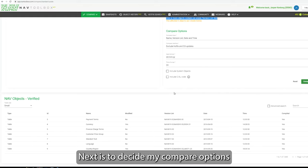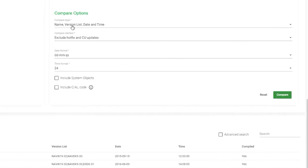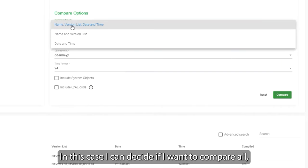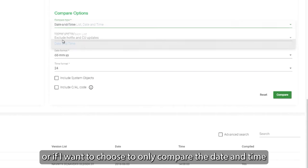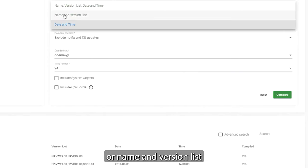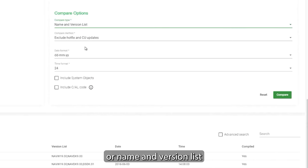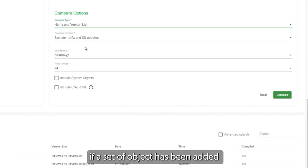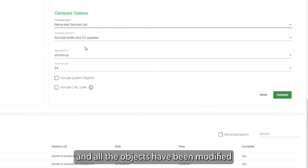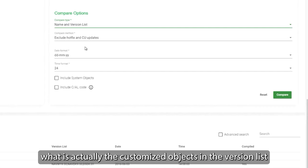In this case here, I decide in the compare option to specify if I want to compare all, or I want to go down and just compare, for example, only date and time, or only name and version list. That can be very useful, for example, if a set of objects has been added with a country language solution and all the objects has been modified, it means you won't be able to know what is actually the customized objects in the version list.